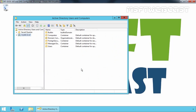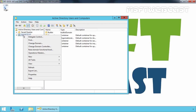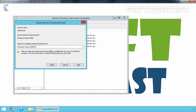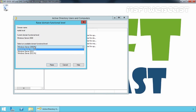From this console, you can only raise the domain functional level. Right-click on your domain — in my case that is mylab.local — and select Raise Domain Functional Level. Now from this console, you can select the available domain functional level. Right now, as you can see, the current domain functional level is Windows Server 2008.